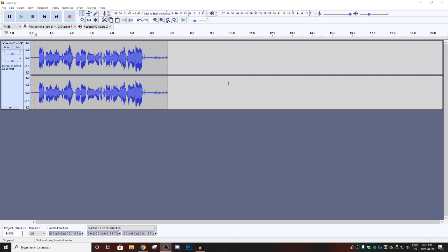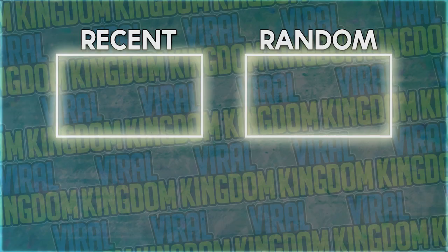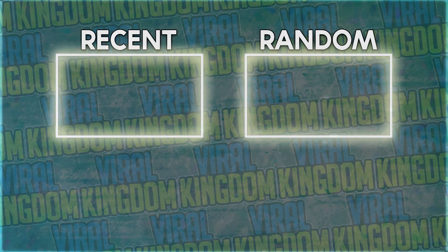Anyways, it's been The Sauce from The Viral Kingdom. I hope you guys have a great day, see you later.